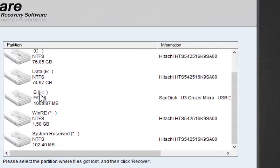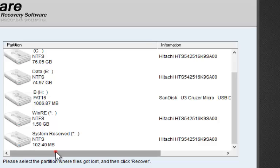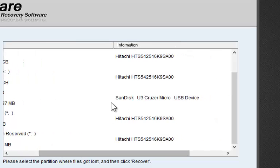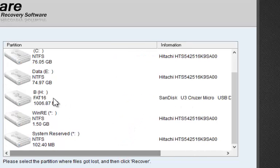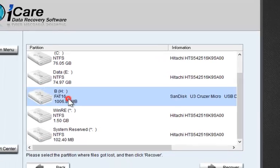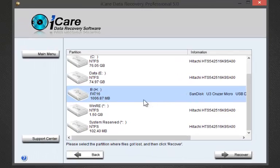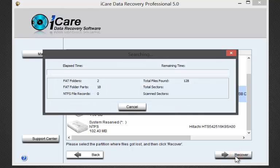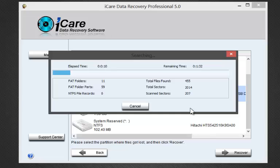In my case, it is U Cruiser Removable Drive H. Highlight it, click on Recover. The recovery starts. Recovery time depends upon the amount of data to be recovered and the size of the hard disk.